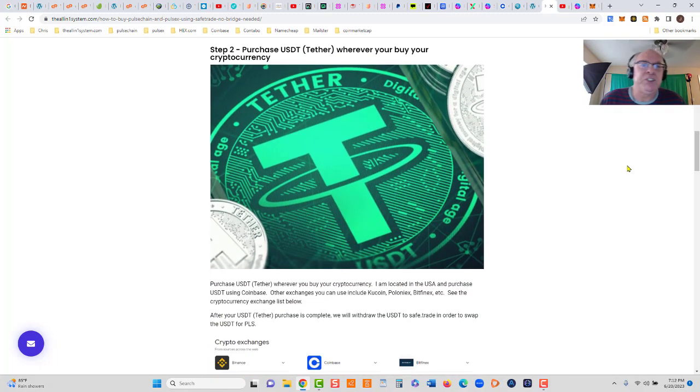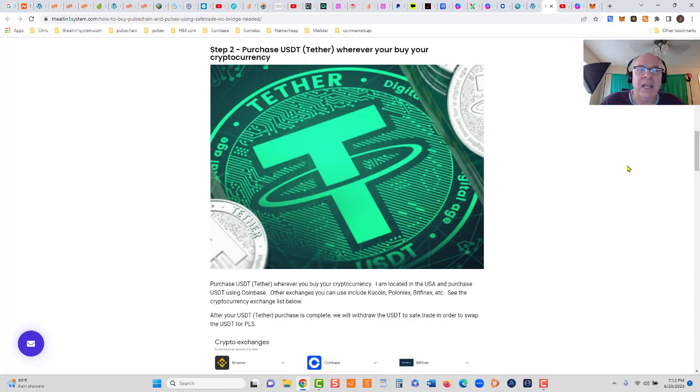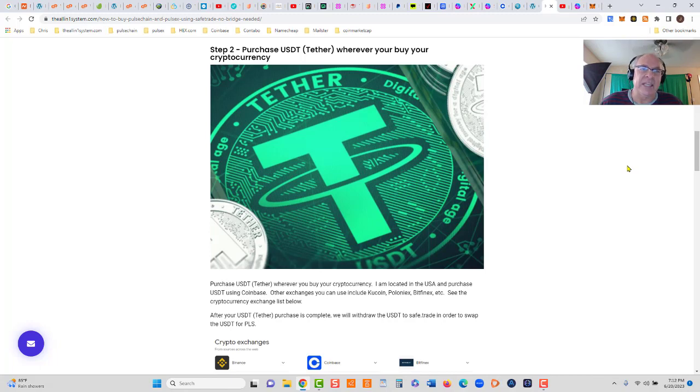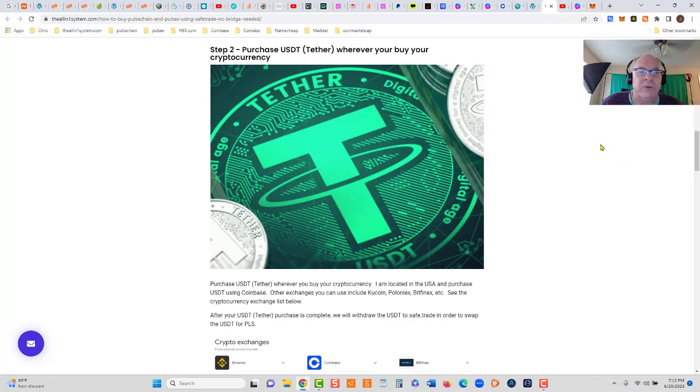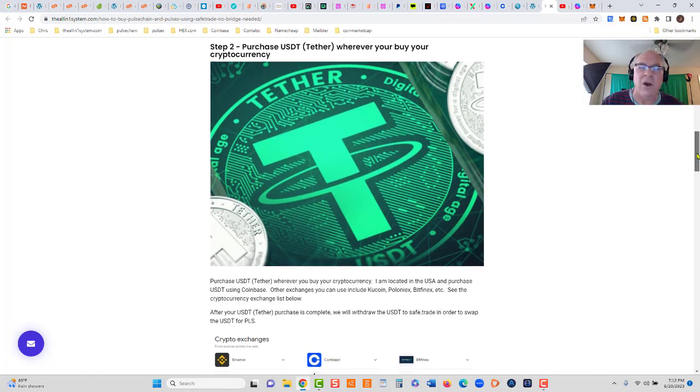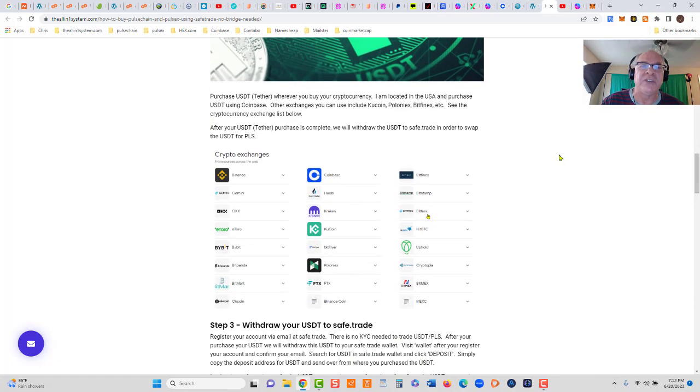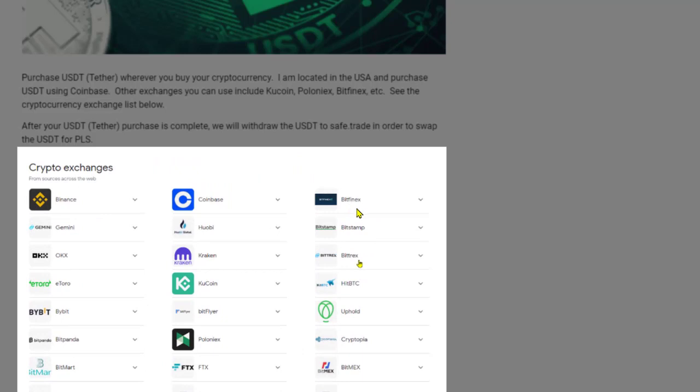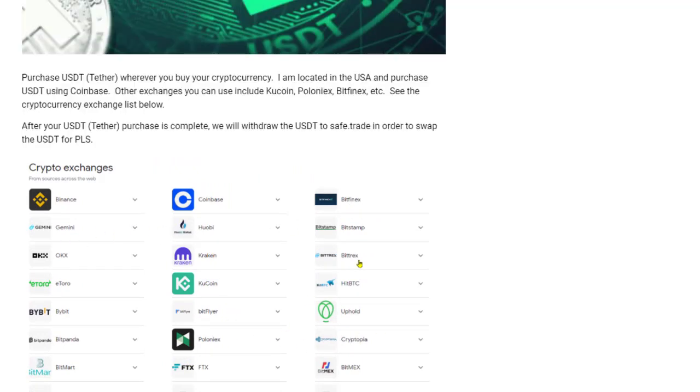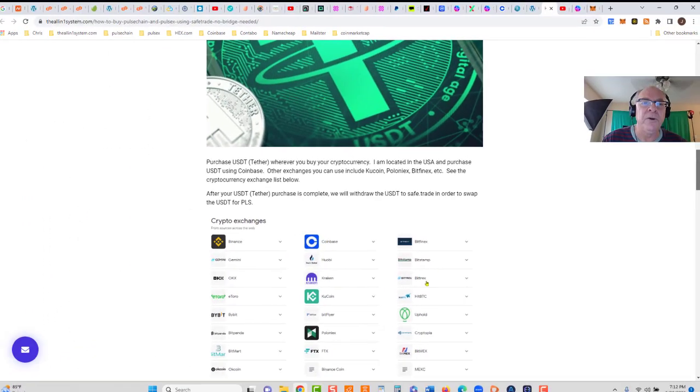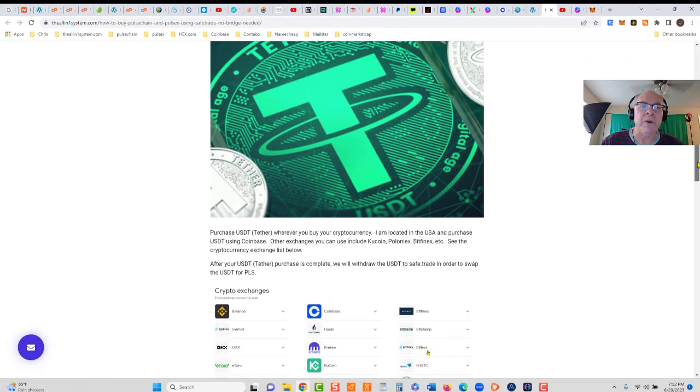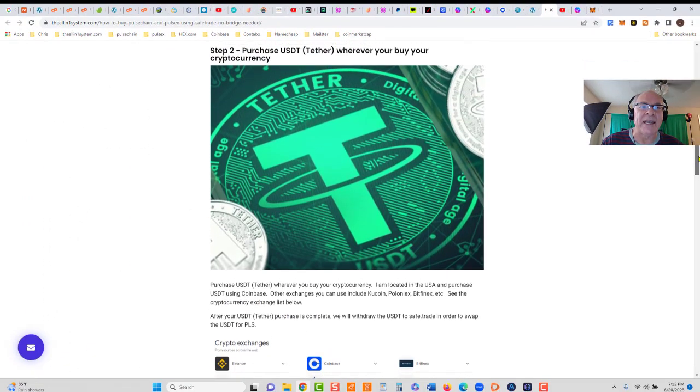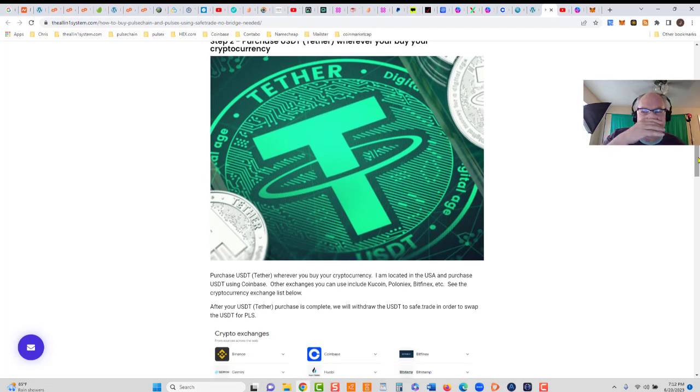Step two: we're going to purchase PLS by swapping PLS with, in this case, USDT because that's the pair on SafeTrade site. First, we're going to purchase USDT or Tether wherever you buy your cryptocurrency. You can see all these exchanges: Binance, Coinbase, Bitfinex, Gemini, and so forth. I'm in the US, I use Coinbase because I can immediately buy, sell crypto, and download straight to my bank account.